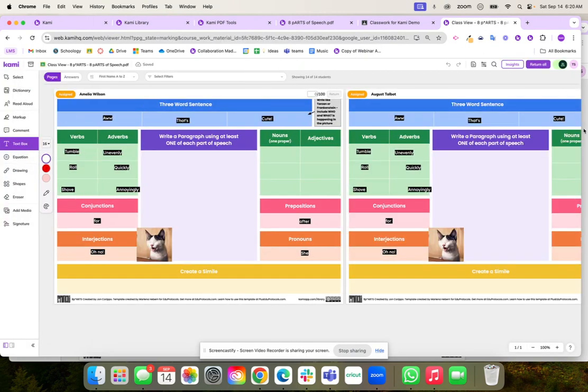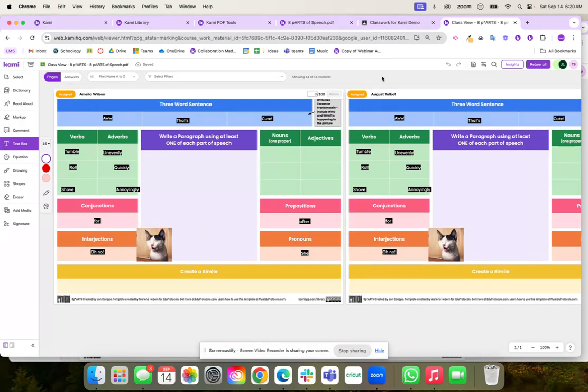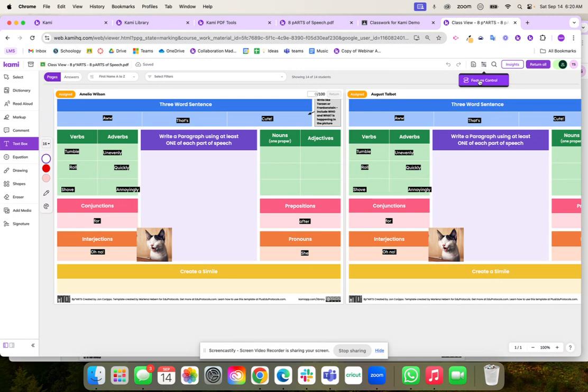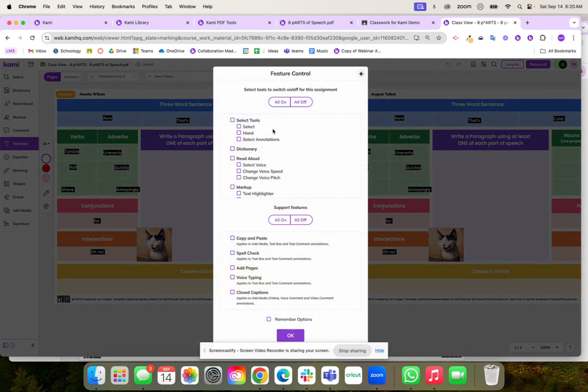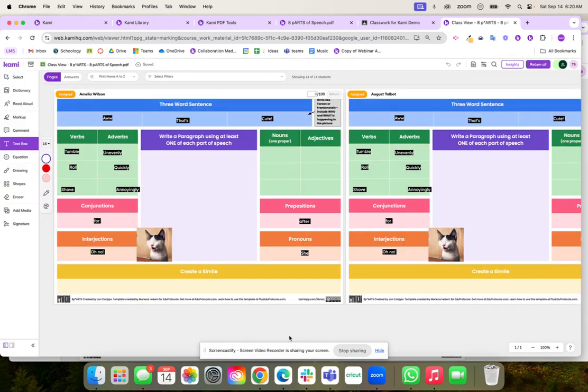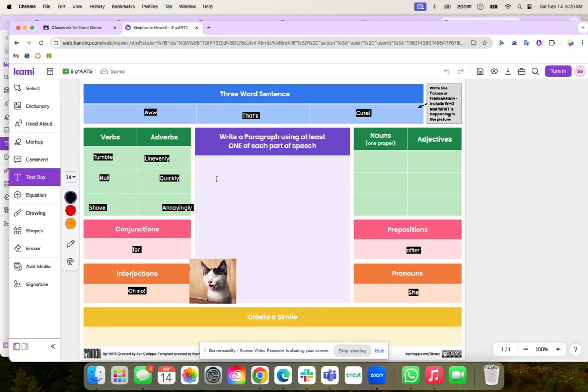Then what happens is my students come in here. They don't have the tools yet so I would need to go up here when I'm ready to assessment settings. Click on it and click on feature controls. Once I'm here I can turn on all of the tools that I need and I could leave some of them off if I wanted to. I hit okay and right away my students have the tools now.